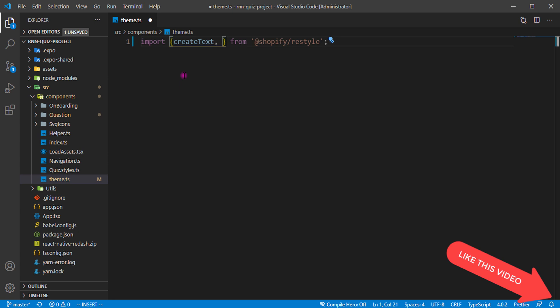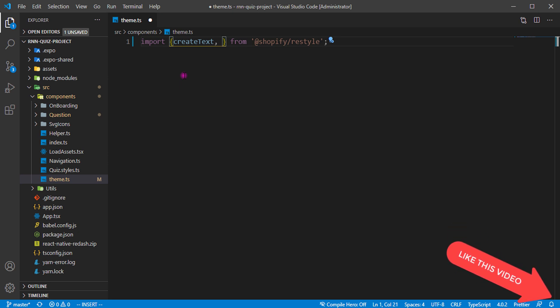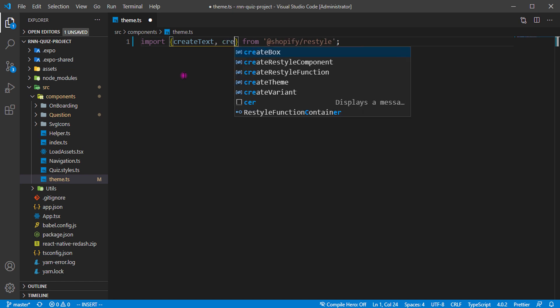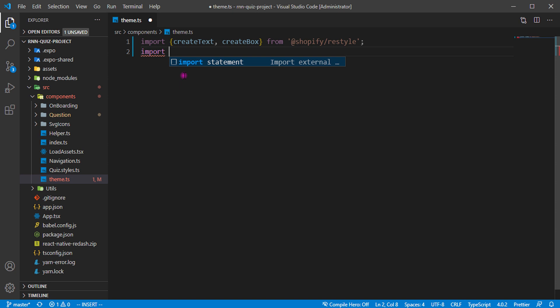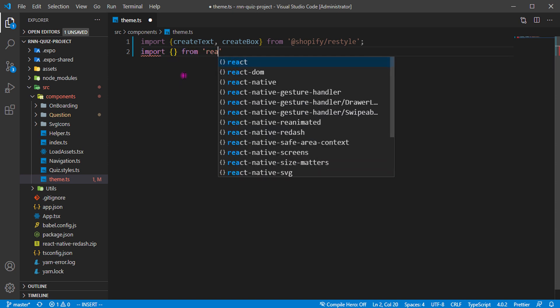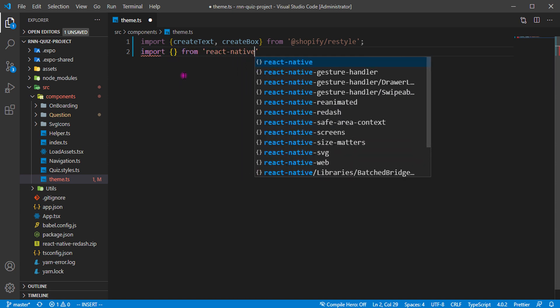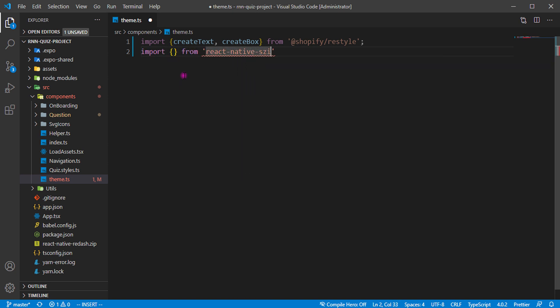I don't know why I'm making mistakes so early, but I'll take it easy. We have to bring in create text. Why I like working with Shopify Restyle is because it's more like when you're working with XML. It makes things more direct and restricts some things. Maybe styles you don't want to use, you don't even need to put those things down. Now we have create box and lastly we import from React Native Size Matters.